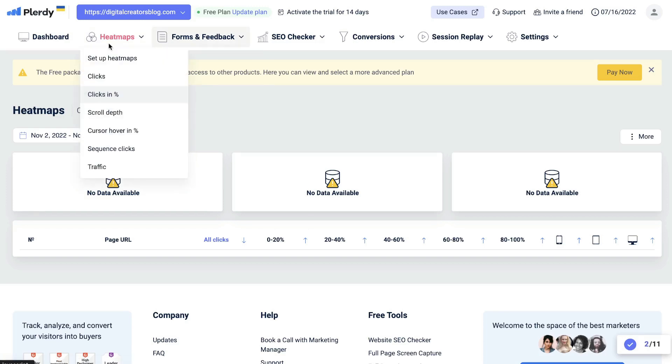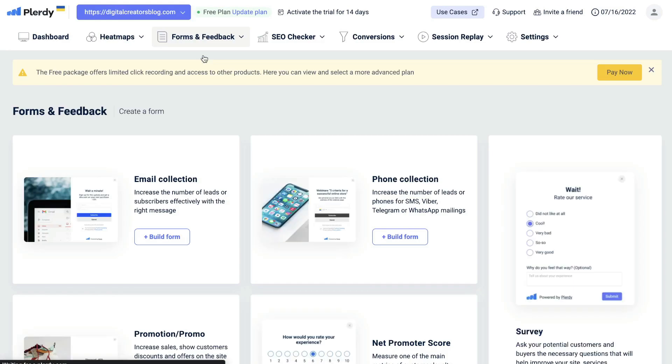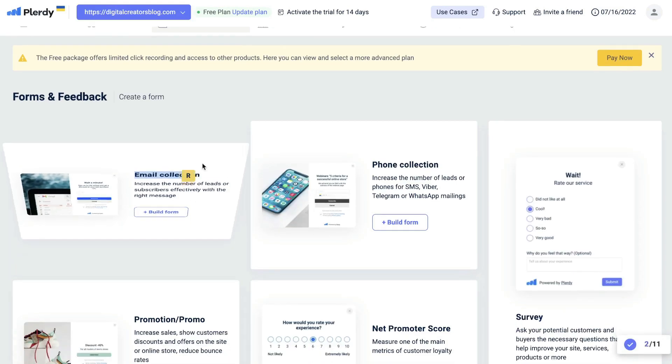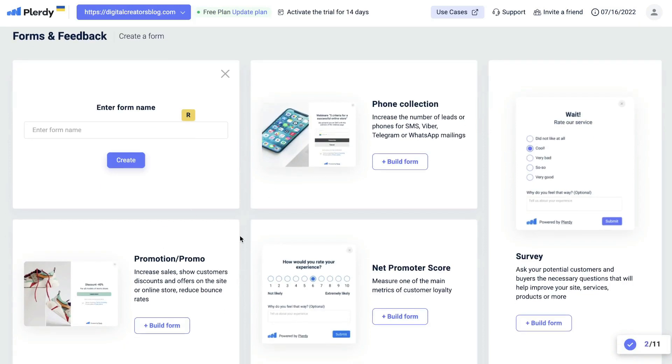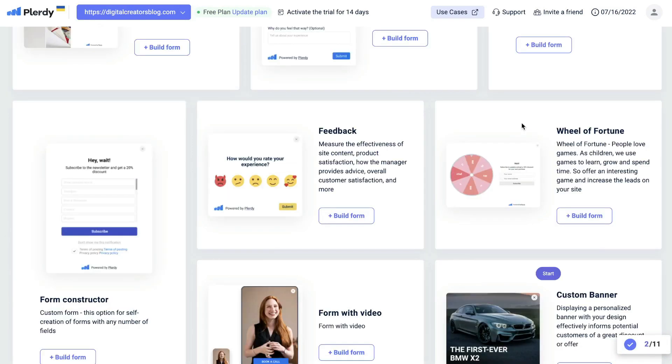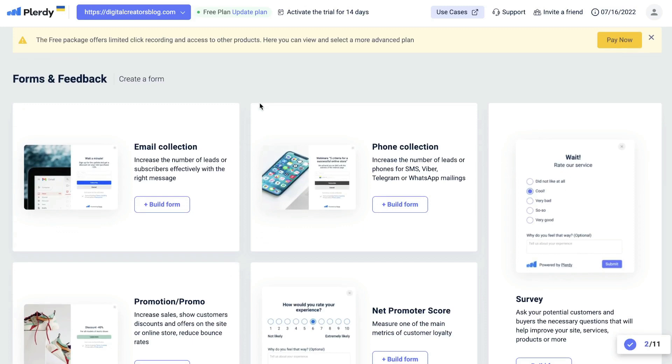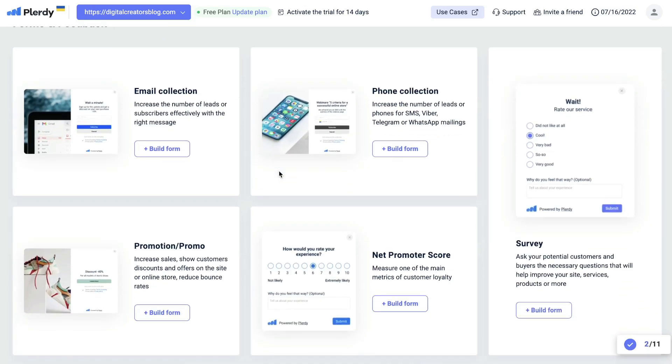On the right of your heat maps will be your forms and feedback. This is where you'd be able to create a form to either collect emails, collect phone numbers for promotions, or to get feedback from your customers. You can also create a wheel of fortune form which people can spin and get a prize or a discount for your website. You get a variety of different forms which you can choose from and it's very easy to start building these forms.